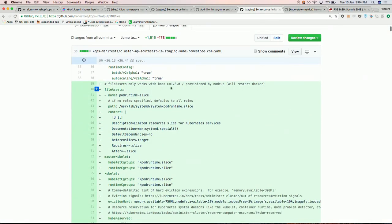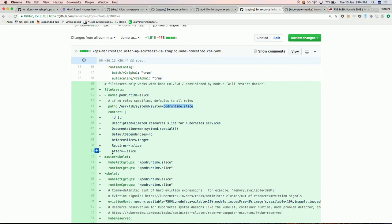We use KOPS 1.8 which allows uploading assets on nodes. One of the bootstrap components of KOPS is NodeUp, which watches the manifest. We define a systemd slice for the pod runtime — specifying how much resource is used for Kubernetes services. That's the kubelet, kube-proxy, and anything running within a container that's part of the Kubernetes core system. I call it the pod runtime, and I define the slice and the control group for it.